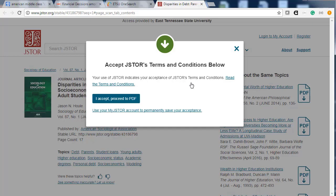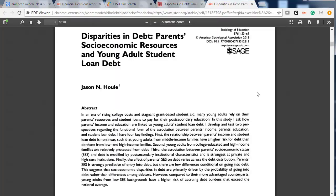JSTOR asks for more credentials than many of the databases, so go ahead and click on "I accept, proceed to PDF." Then the PDF will open in your browser. Make sure to download it within the PDF window.